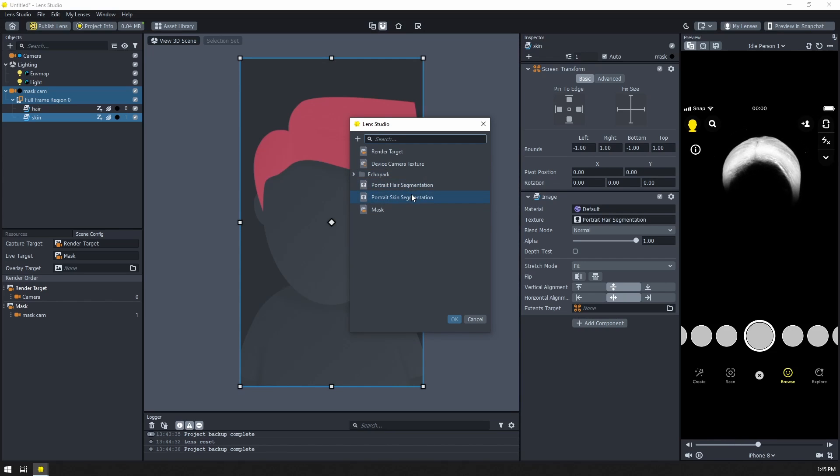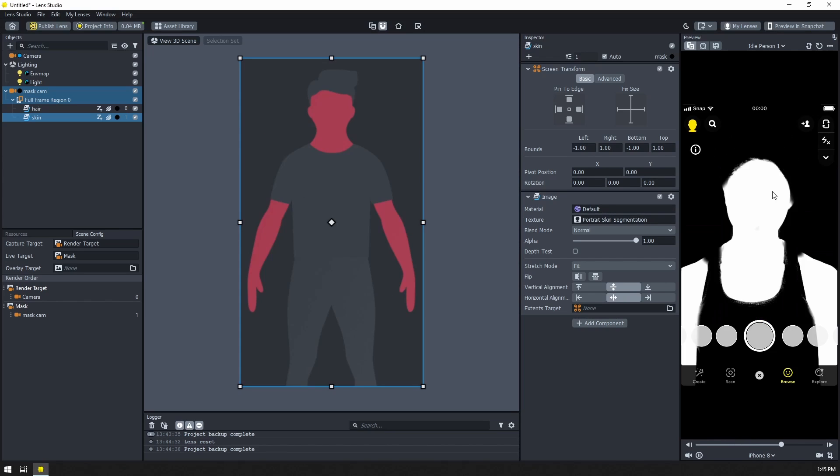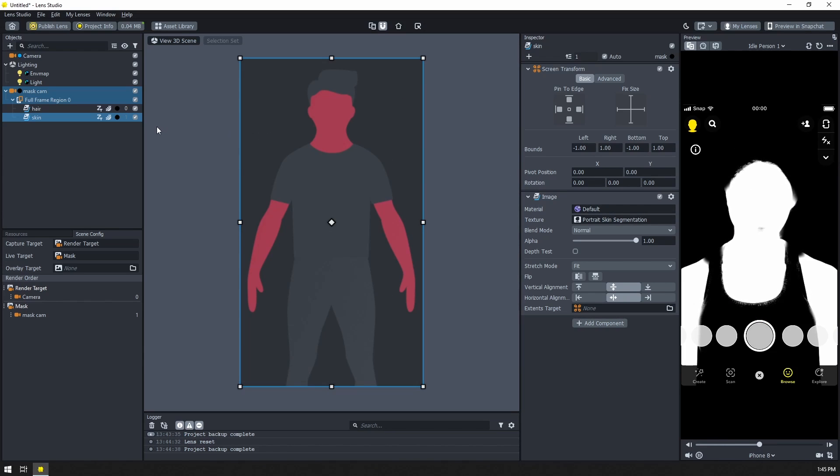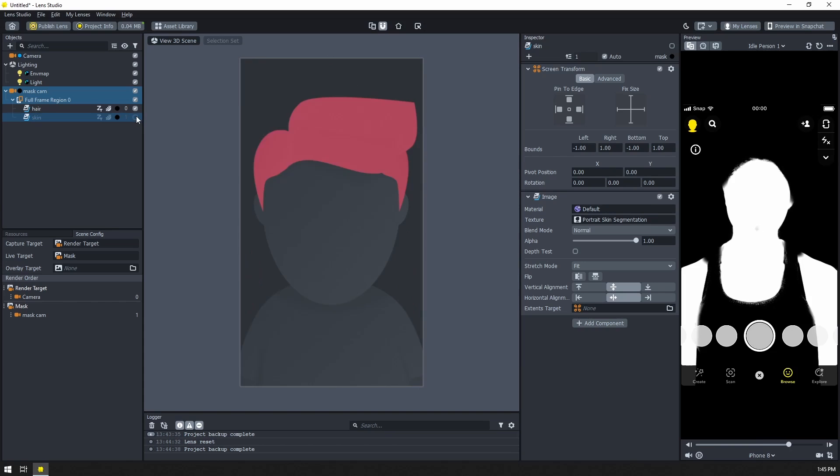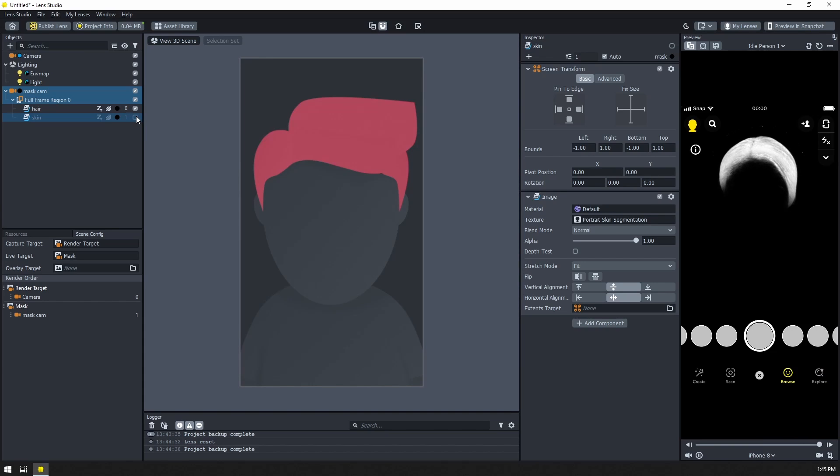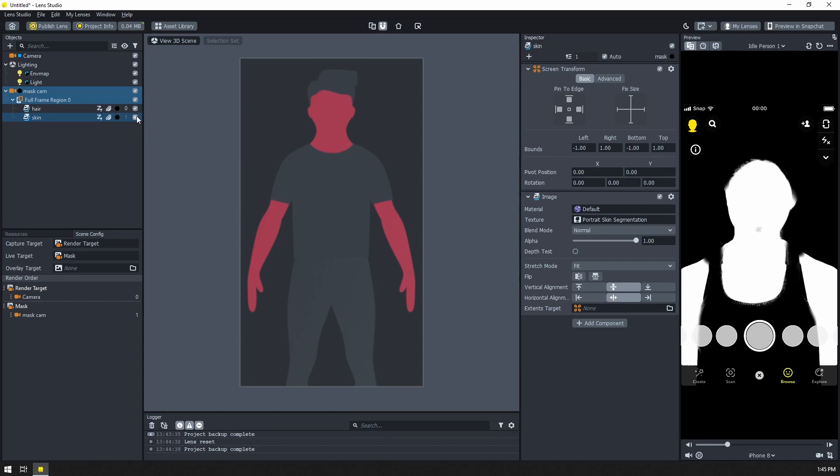I'm going to rename this to skin and then swap out the texture for the skin. So you might see that we can see one at a time, but not both. So if I turn this off, there's our hair, there's our skin.